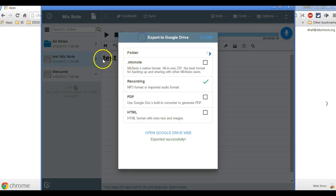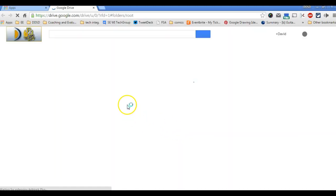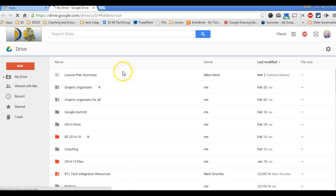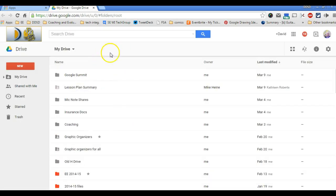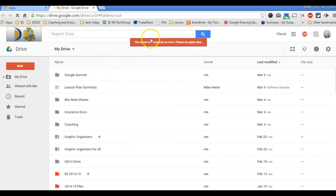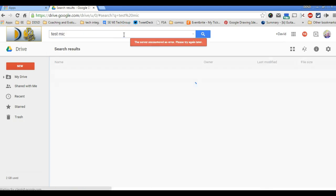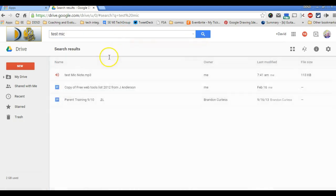Now before I do, make sure you remember what you called it because there seems to be a glitch. So I open in Google Drive, and at least mine gives me an error message right there. But I'm going to ignore it and type in the name of it and hit enter to do a search. There it is.